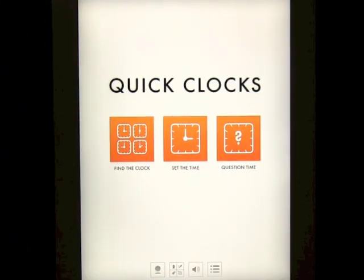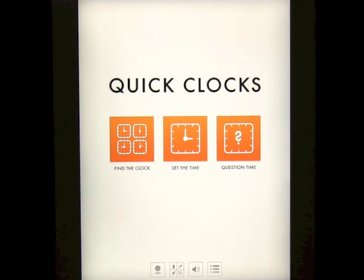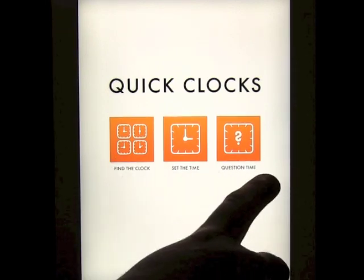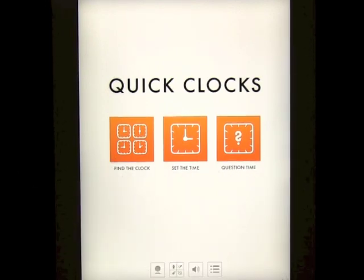We're going to take a look at an app called Quick Clocks by Shiny Things. It's a really great app. When you come onto the home screen you've got some options down the bottom and three exercises you can do: Find the Clock, Set the Time, and Question Time.